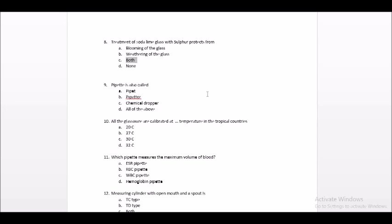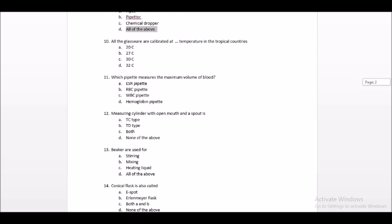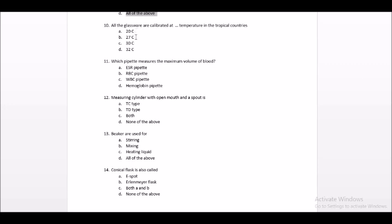Pipette is also called pipetter, chemical wrapper, or all of the above. All glassware are calibrated at a specific temperature in tropical countries. Which pipette measures the maximum blood volume — the right answer is ESRP. A measuring cylinder with open mouth and spout is a to-deliver type, DD type.